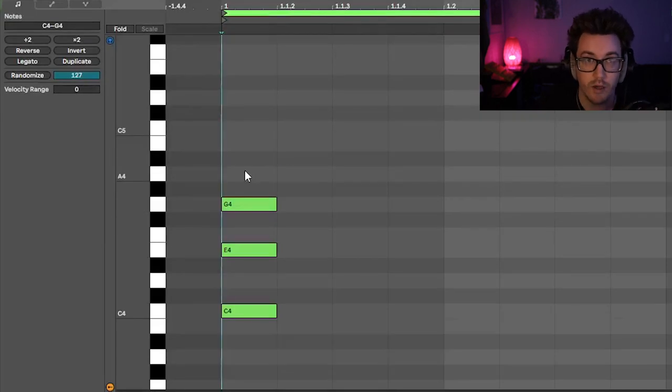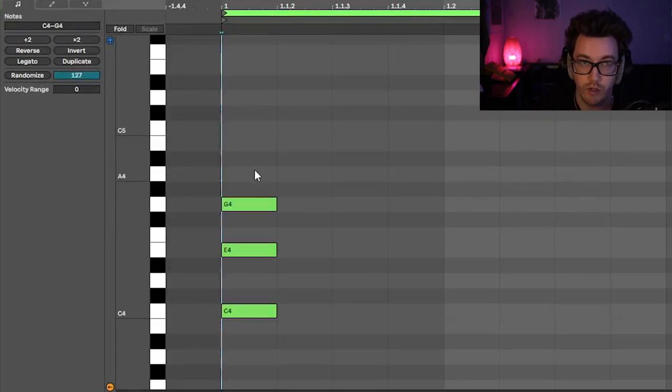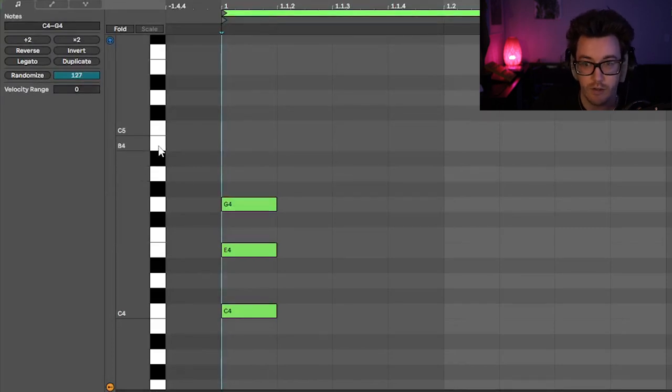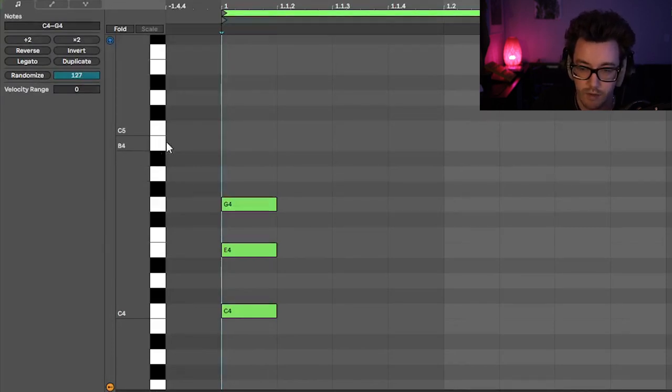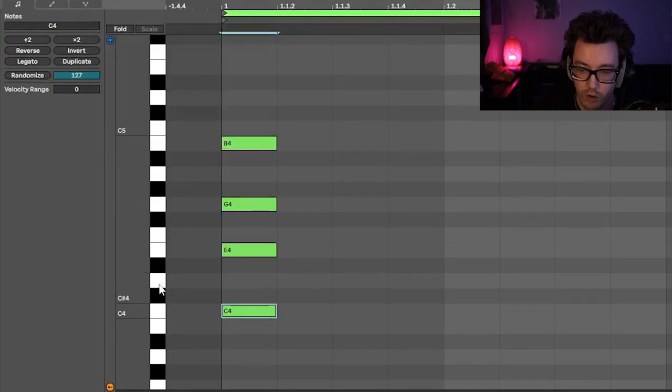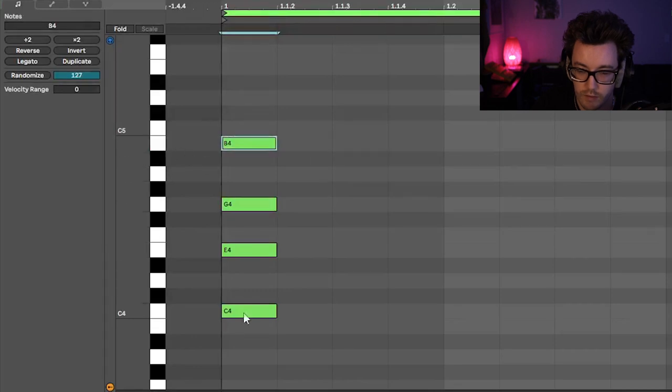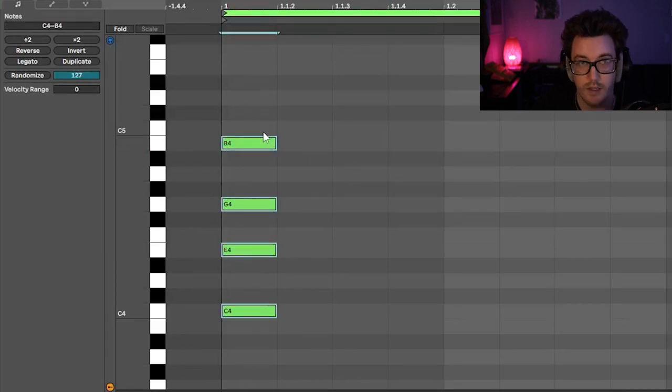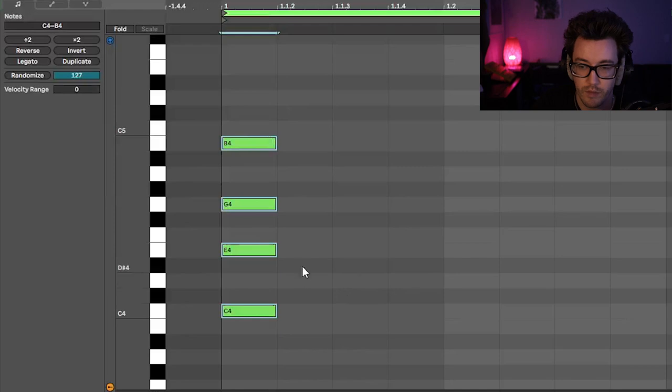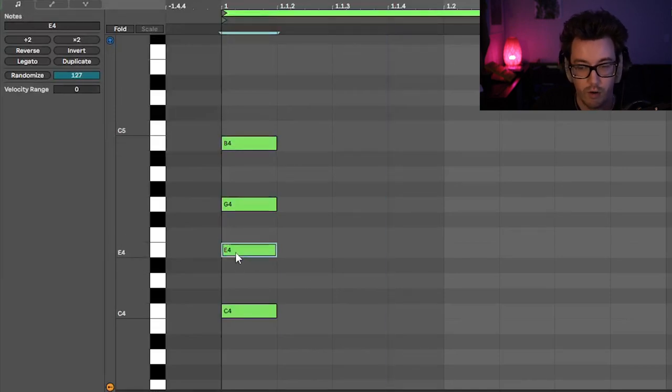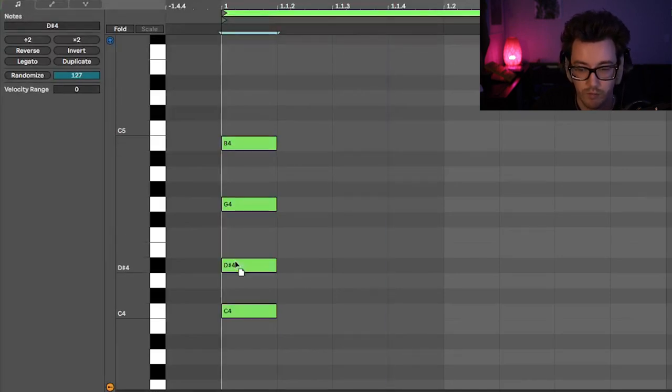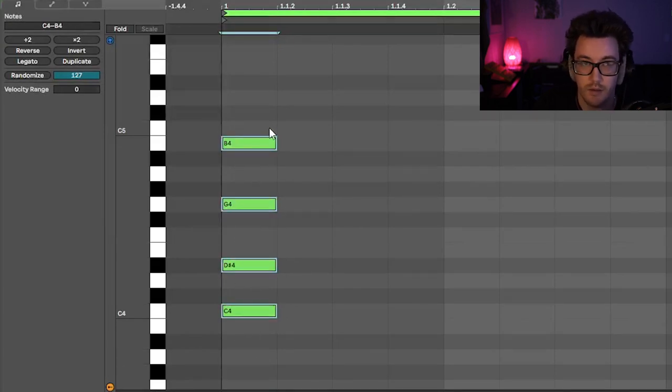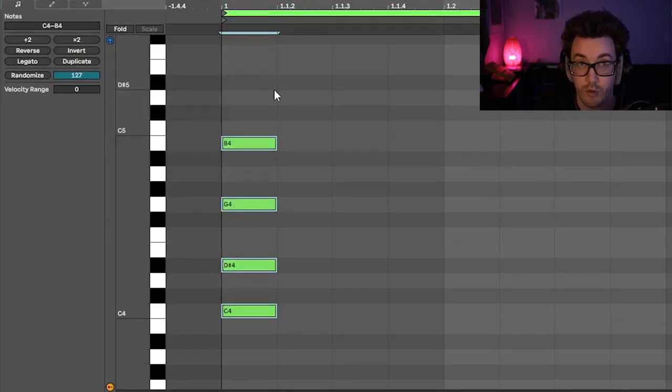Now we can keep building upon these triads and we can do like major seven, major nine, etc. For a major seven, I would just add the seventh note in this scale, which is a B. So I'll just throw that in there. And so now I have the one, three, five, and seven. And so now that is a C major seven chord. And again, if I want to do a minor, I would only just go and flat this. So that is a C minor seventh chord.